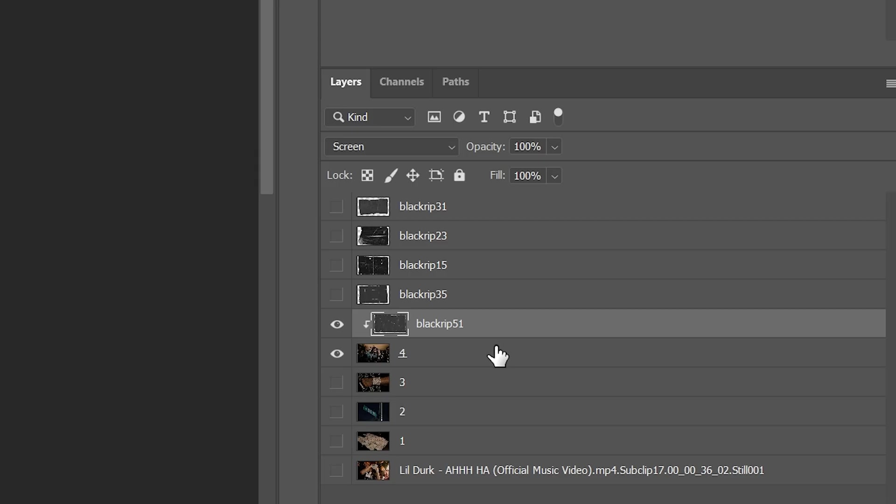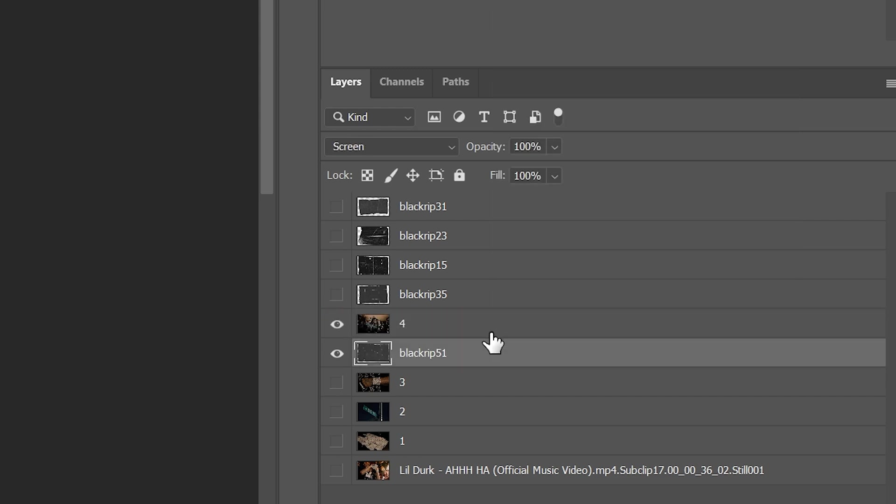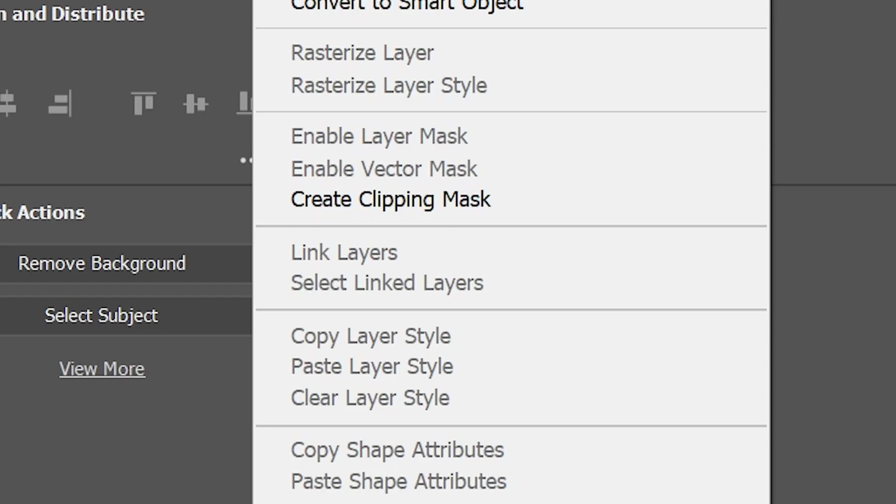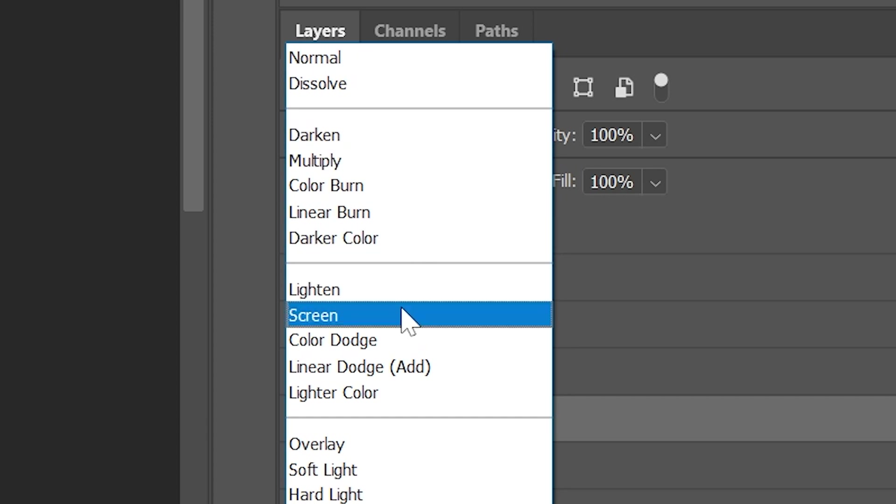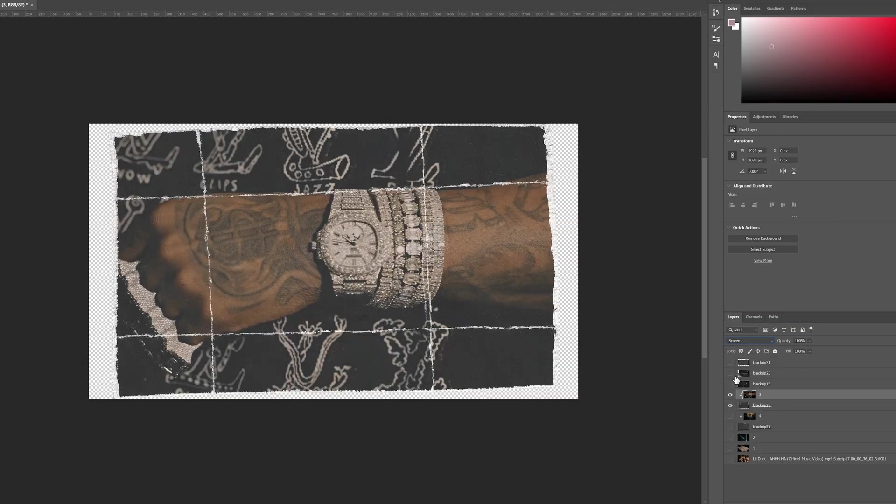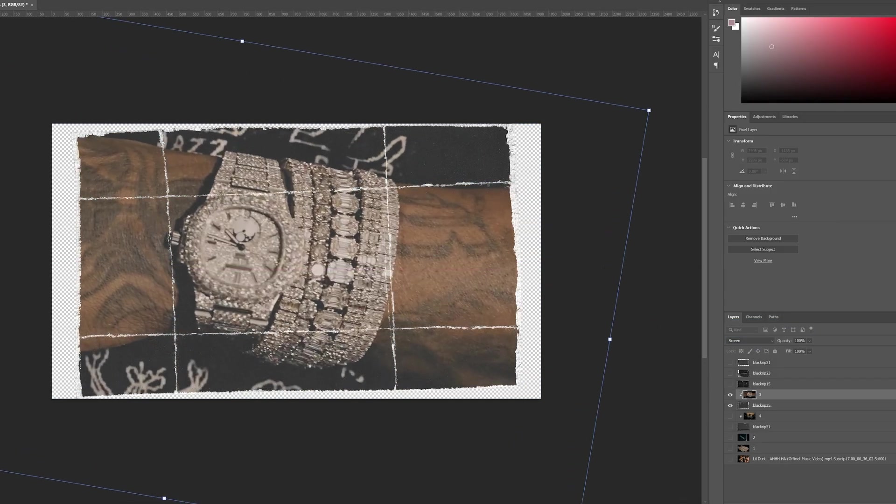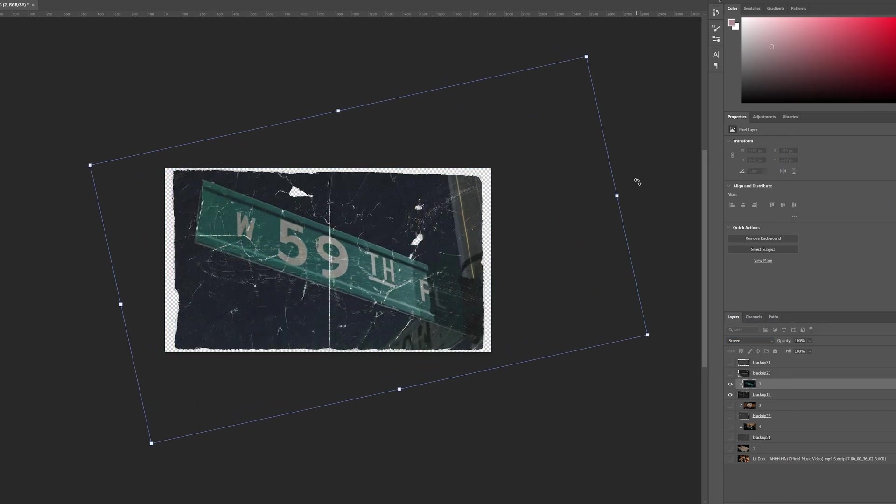What you want to do to add the paper texture to the images is drag one of the images above one of the paper textures, create a clipping mask on it, and then turn the image to screen. Once you have that, you can save it as a PNG and be done. I recommend doing this five times for five different images.